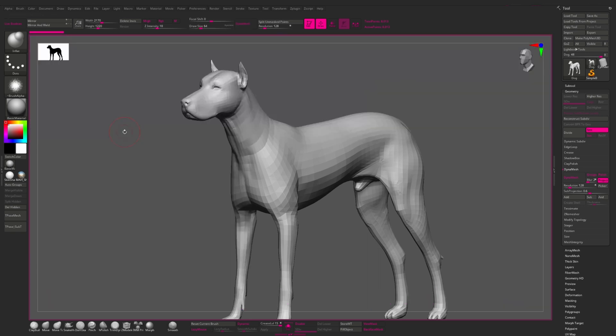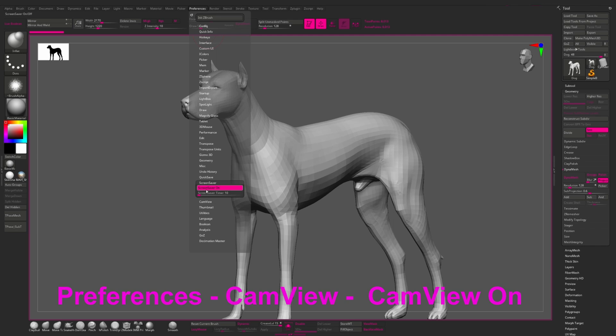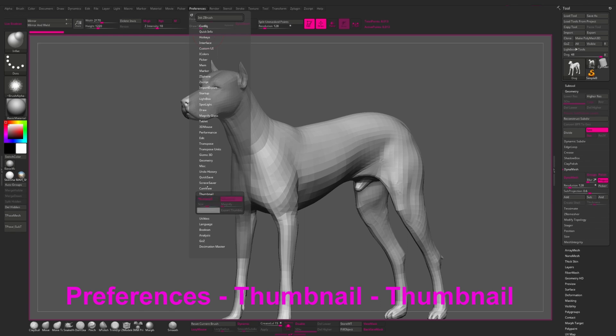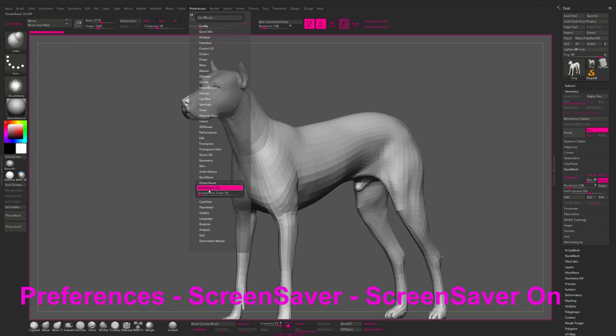One more thing which distracts me a lot while working is cam view, thumbnail, and screen saver. And we can turn them off. To do this, we go to the cam view, turn off cam view, and thumbnail, turn off thumbnail, and screen saver, turn off screen saver.